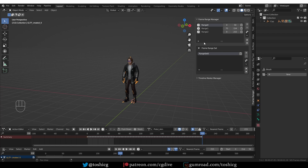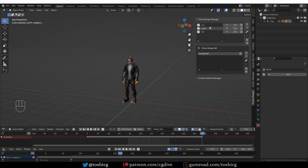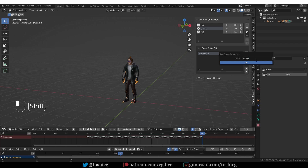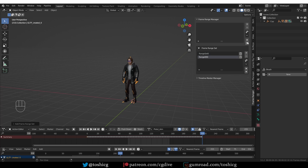Let's say a character is running and then jumping — you could name your ranges 'run' and 'jump', and you'll be able to quickly switch between the different segments. This list of ranges is stored in a set, so here I have the first range set. I can create another one, call it whatever I like, and now I can create a new list of ranges.